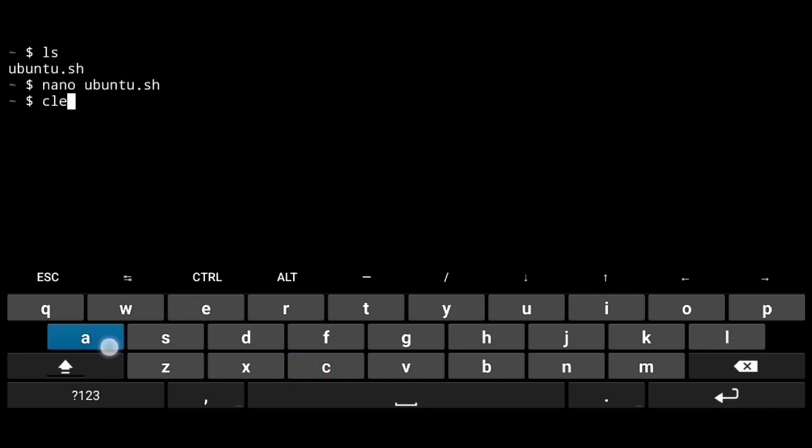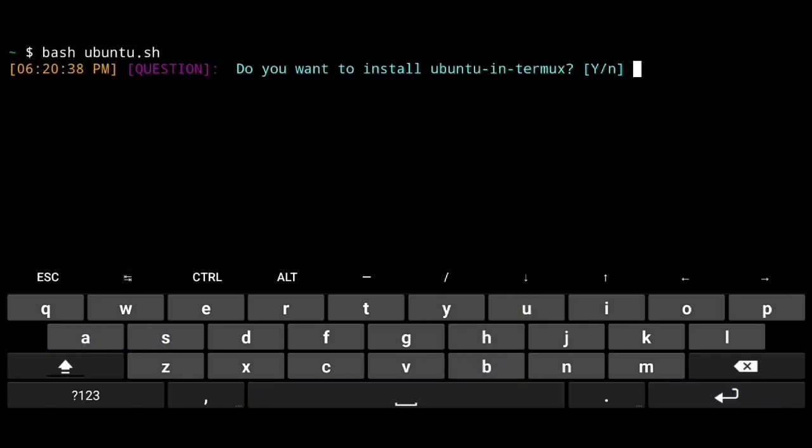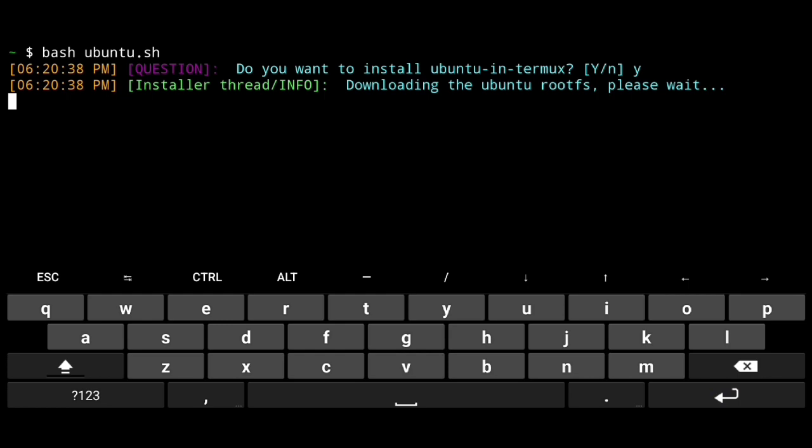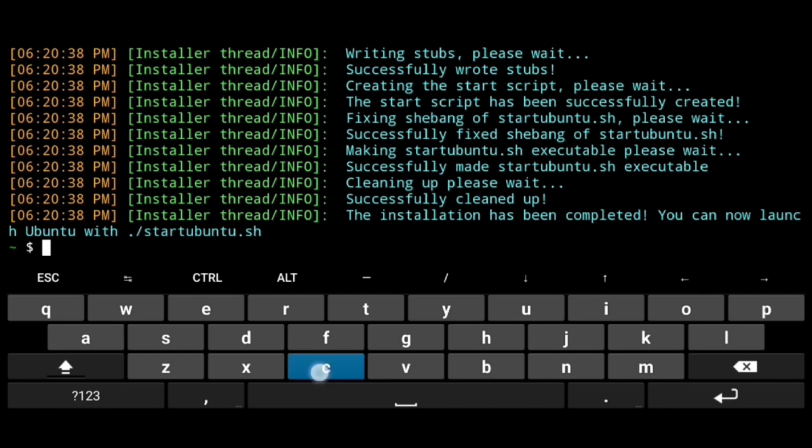Don't worry, this script uses official image by Ubuntu itself. Execute bash ubuntu.sh, y to continue. This process may take some time, so wait till it is finished. And it's done.